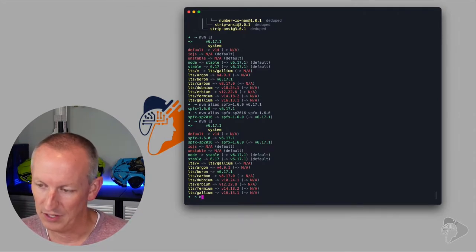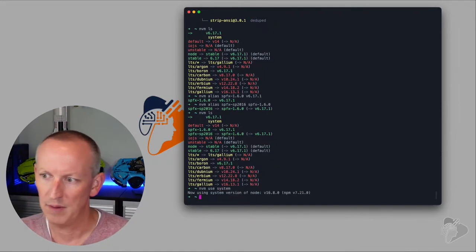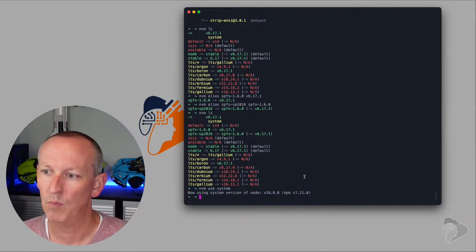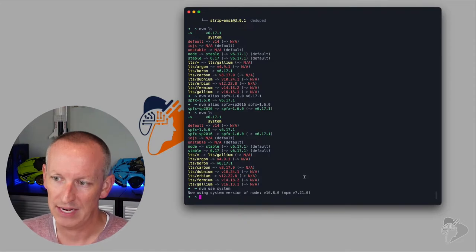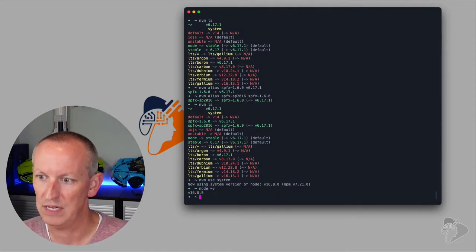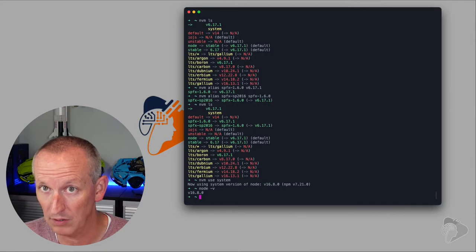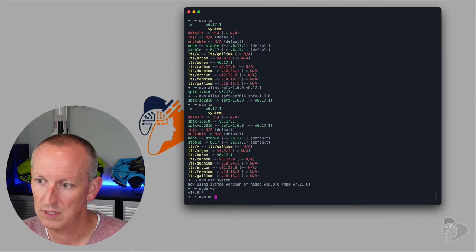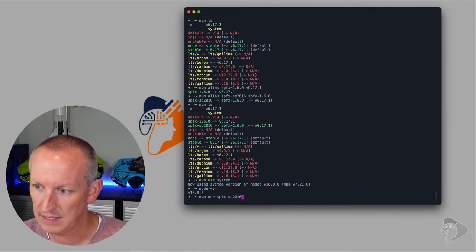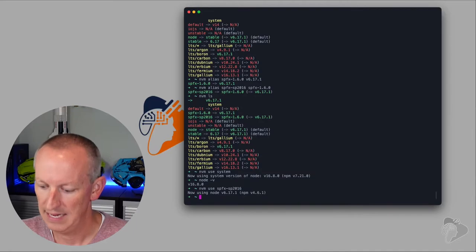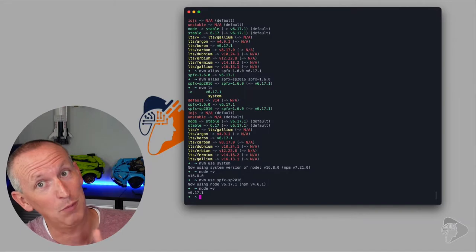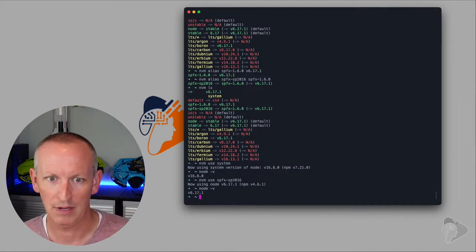So now if I do NVM LS again, I have two aliases — one for the version of the SharePoint Framework and one for the version of SharePoint I want to target. Instead of having to type NVM use v6.17.1, I can just say NVM use spfx-sp2016, and now I'm referring to the version of Node where I have my stuff installed for working with SharePoint Server 2016. Much easier to remember. Unfortunately, we can't do that on the Windows version of NVM.